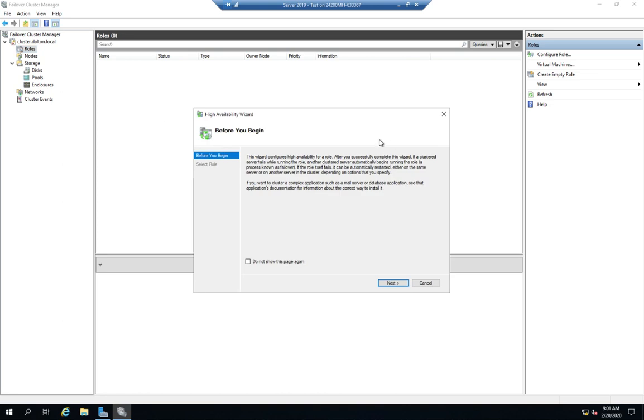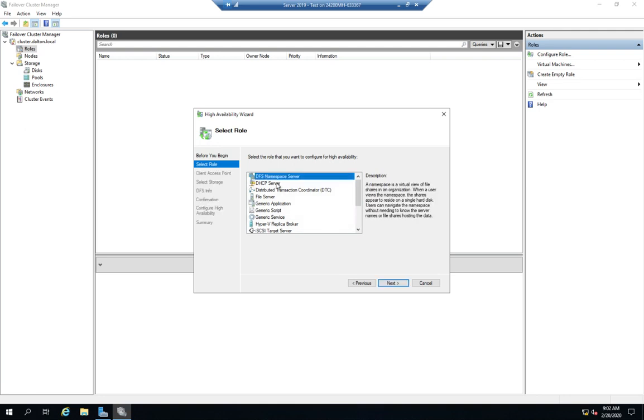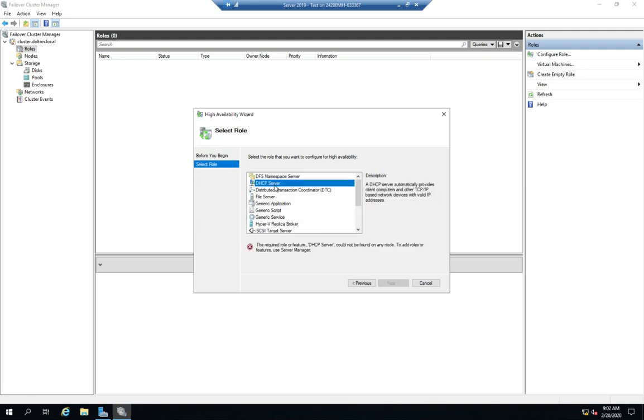Once we start configuring the role, it tells us about it—configures a high availability role, if a clustered server fails, another one will pick it up. We know that's why we're doing this. Now select role, and we have several roles here that we can use.